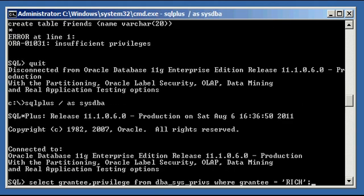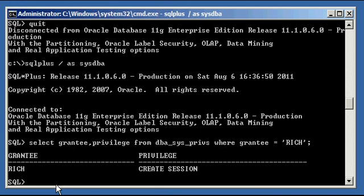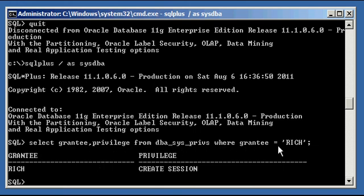And if you look, if you do select grantee and privilege from dba_sys_privs where grantee equals rich again, you'll see that he doesn't have a create table system privilege anymore. All he has is create session.